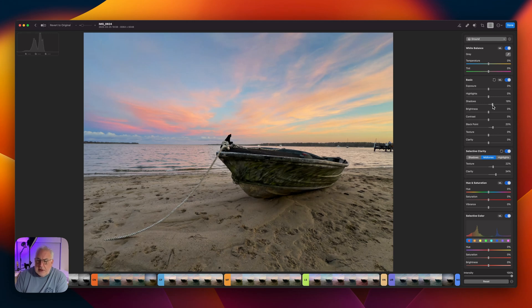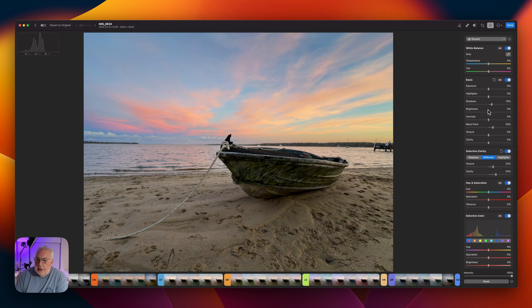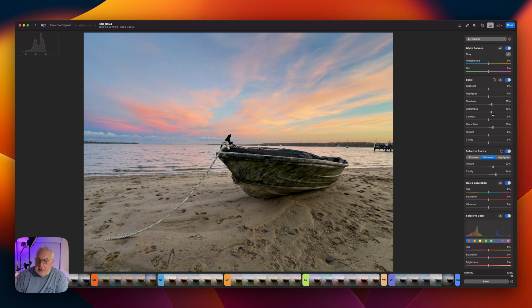Boost the shadows so we don't lose the detail in the boat. Tiny little hint of brightness.